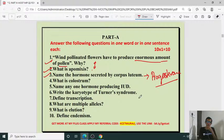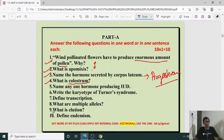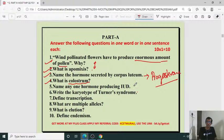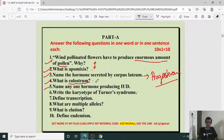What is colostrum? Colostrum is the first milk produced after delivery to feed the newborn. It is rich with antibodies and nutrients for the young baby. Name any two hormone-releasing IUDs: LNG-20 and Multiload-375. These are two hormonal IUDs. Colostrum and corpus luteum are from the human reproduction chapter; IUDs are from the reproductive health chapter.